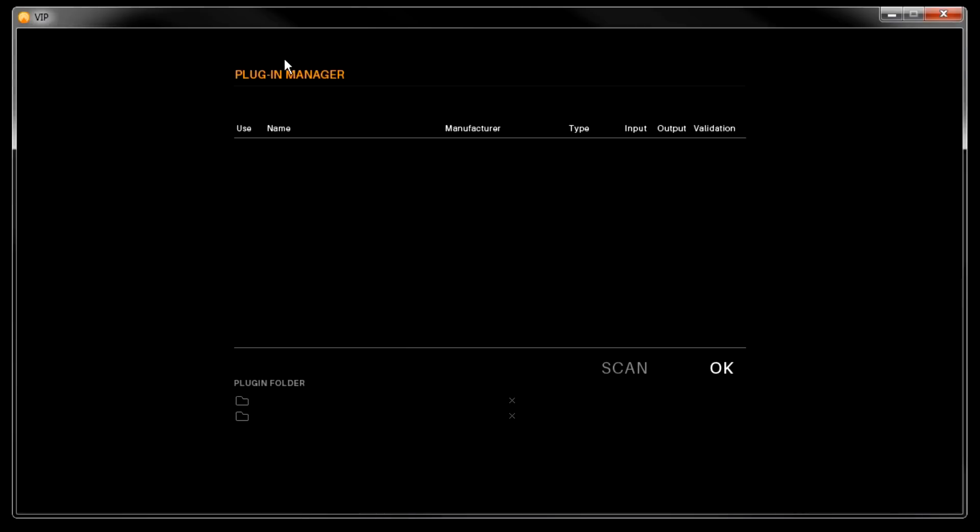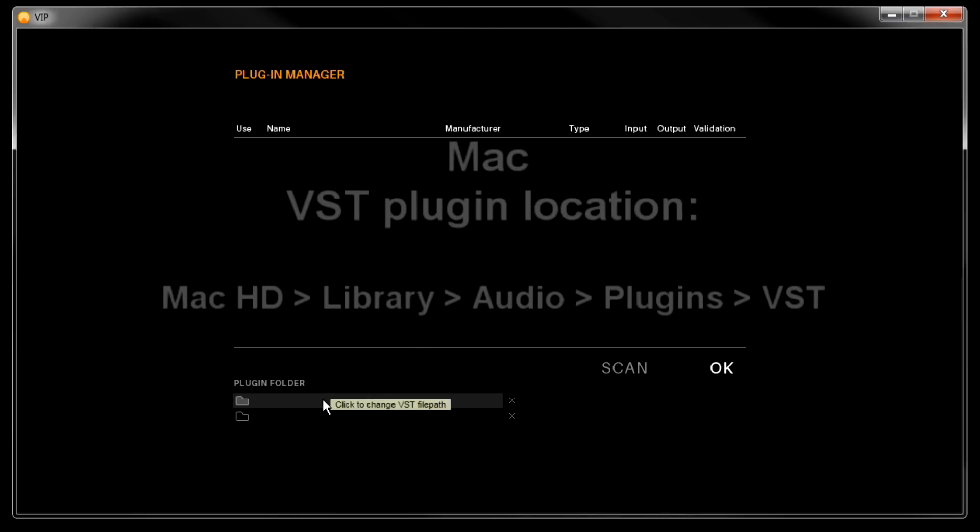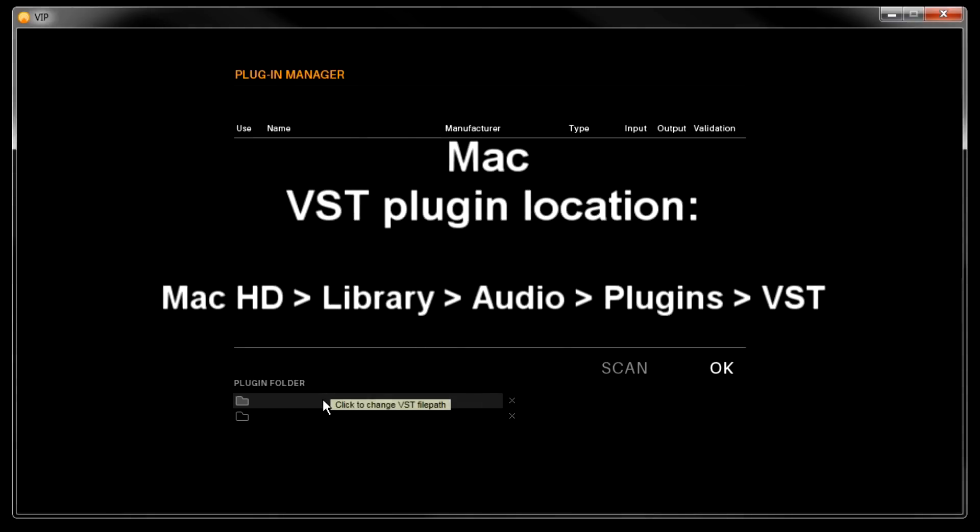Down in the plugin folder section is where we'll select the folders that our VST instruments are located. On a Mac computer, that's on the Macintosh hard drive, in the library folder, audio, plugins, VST.